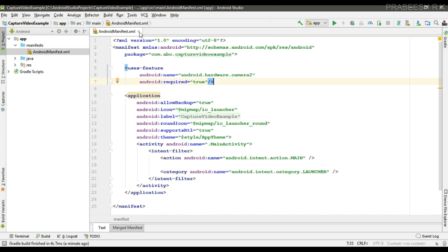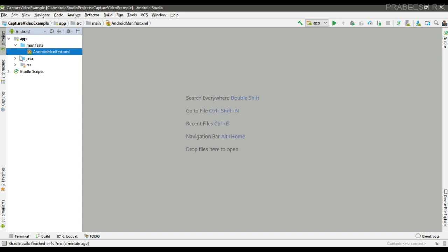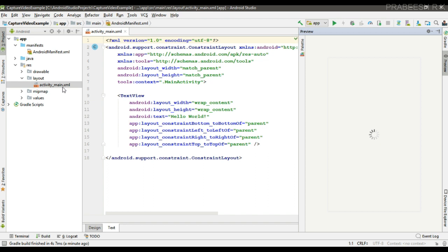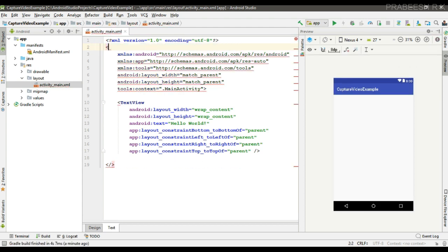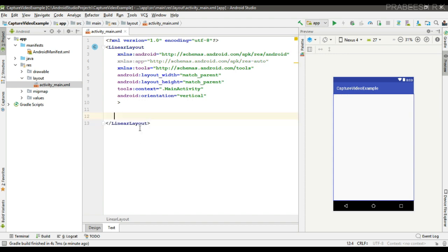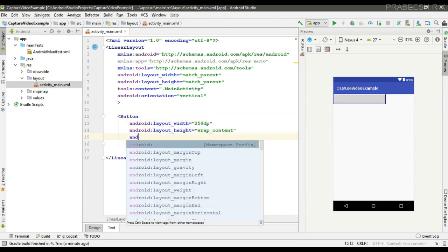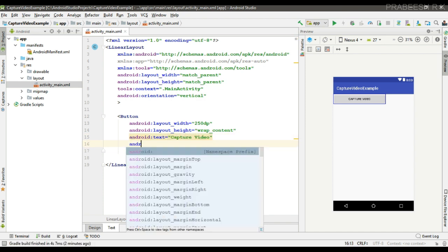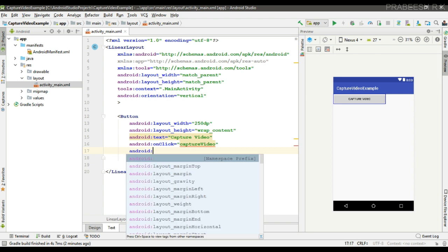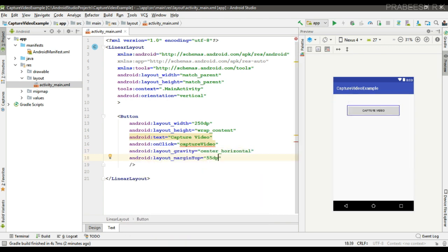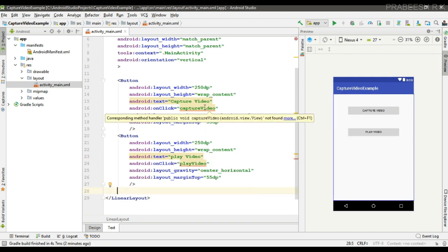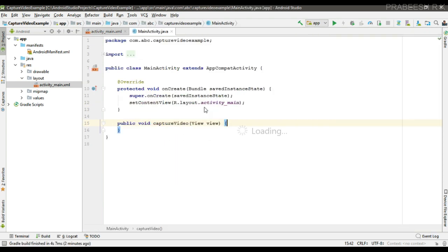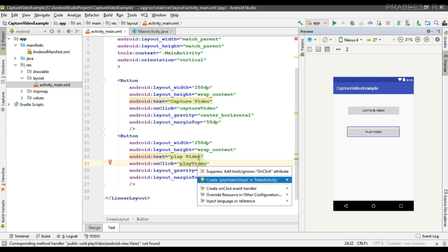Now we can create the user interface of the application. First, I modify the root element into a LinearLayout. Now I am going to add two buttons — one for capturing video and one for displaying that video — and specify onClick methods. This button is for capture video, and here I place another button for play that video. Now we need to implement these two methods inside the activity class file.